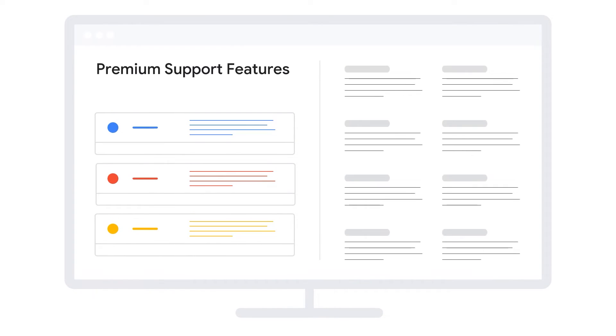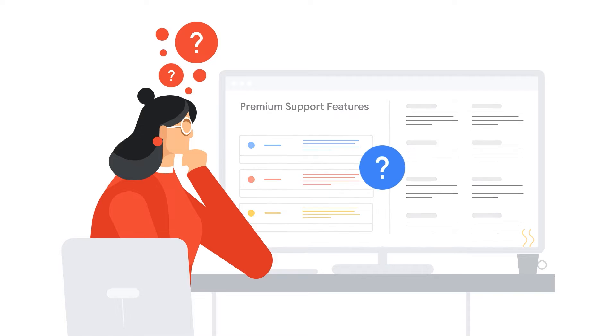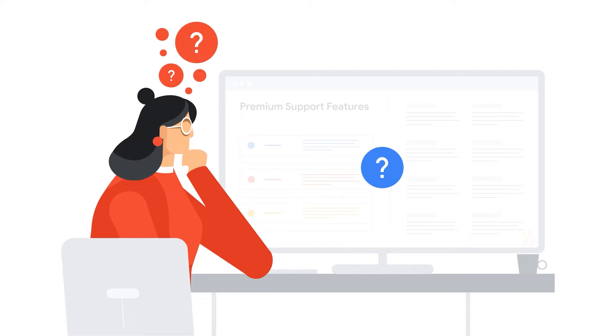We know you'll be eager to get going with premium support and all the valuable services and resources it delivers. But with such a wide range of features, how do you find your way around the service and make the most of the offering?